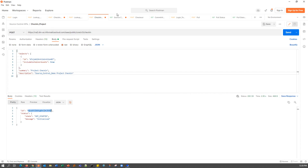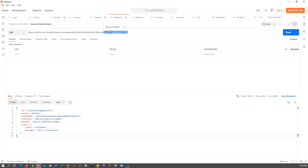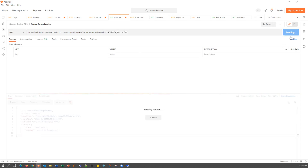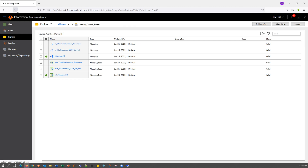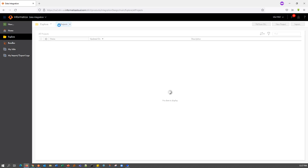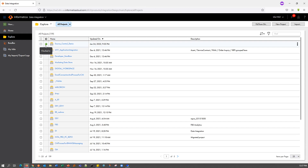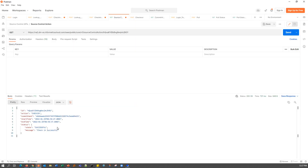We are returned with an ID which we can take and use in our Source Control Action API to get the status. The Check-in process has completed successfully. We can go ahead and check on the UI. After the refresh, we can see that all of the assets within this particular project have been checked in. The project itself has also been checked in. This proves to us that our Check-in has been successful. These are two of the ways in which we can make use of the Check-in API.